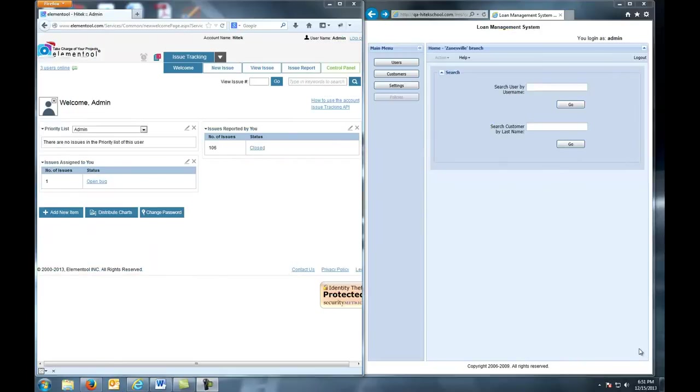Hi everyone! So in this video, I will show you how to report a software error in the Element Tool Issue Tracking System.